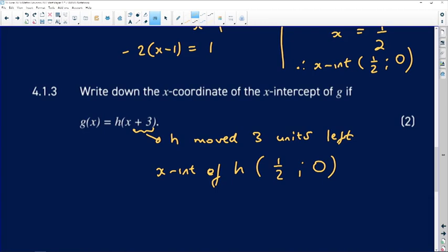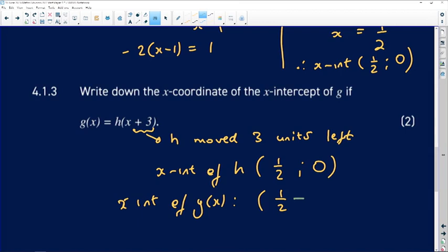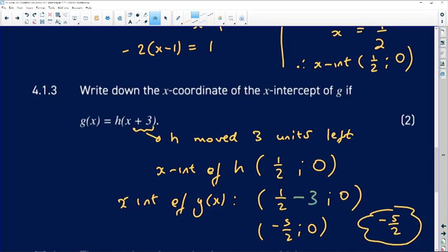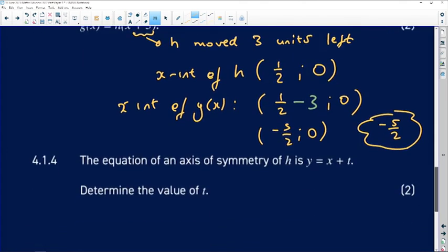Moving the graph 3 units left means only the x-coordinate changes while the y-coordinate stays the same. So the x-intercept of g of x will be 1/2 minus 3, which equals negative 5/2. The coordinates would be (negative 5/2, 0), but since they only asked for the x-coordinate, the answer is negative 5 over 2.